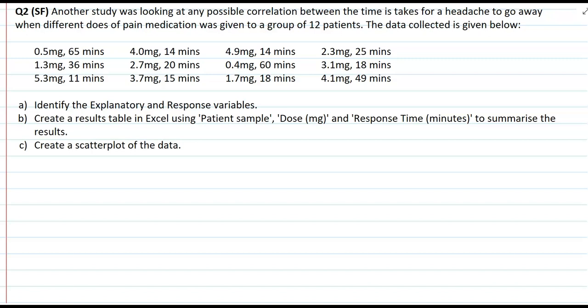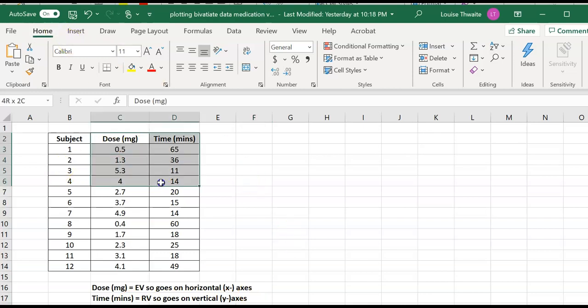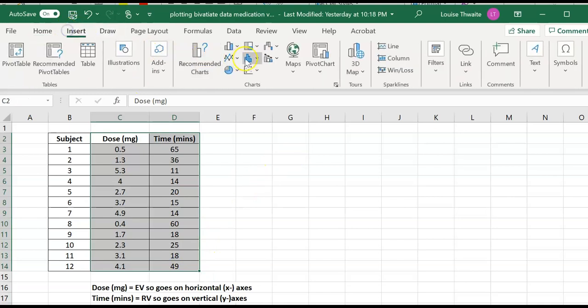Let's do another example, but I'd like you to do this one yourselves. This one looks at a study examining a possible correlation between the time it takes for a headache to go away when different doses of pain medication were given to a group of 12 patients. You've been given the raw data, so you'll need to put together a results table, then identify your explanatory and response variables in order to construct your scatter plot. Press pause and give it a go. In my results table, dose is the explanatory variable and time is the response variable.